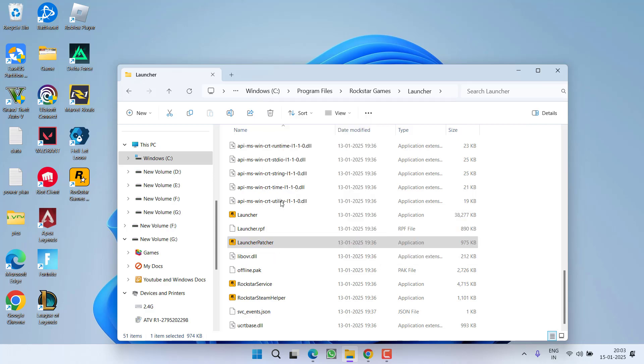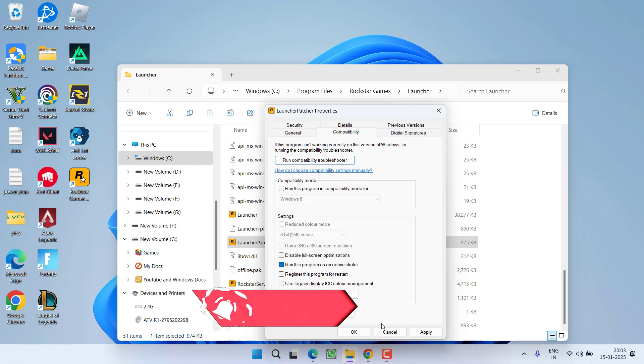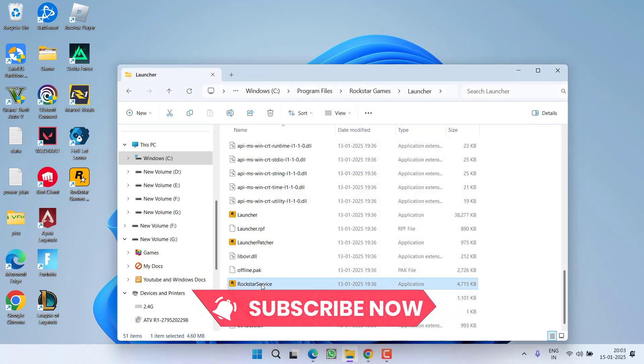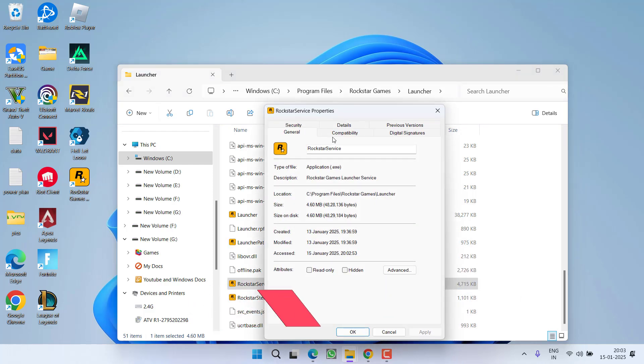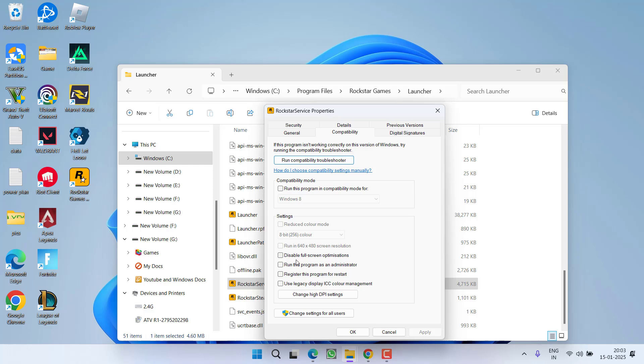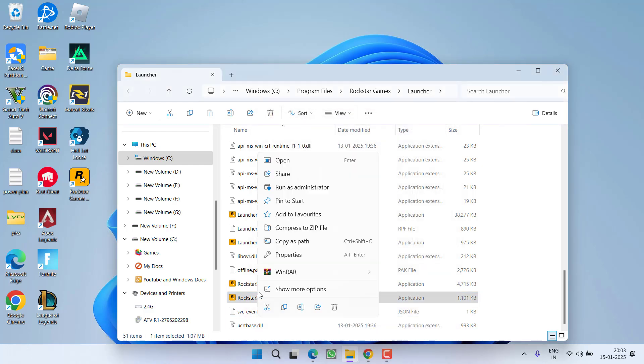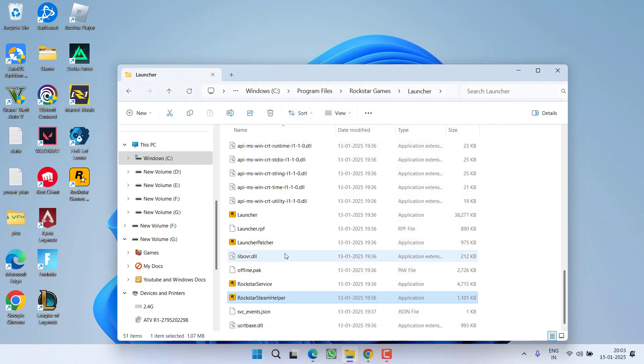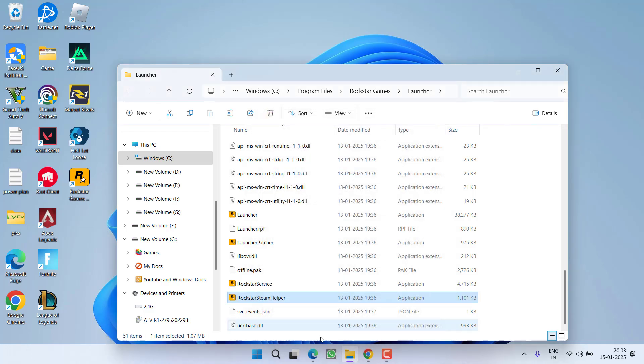Do the same with Launcher Patcher also. Compatibility, uncheck this option and checkmark this particular option. Third one is Rockstar Service, compatibility, admin mode. And Steam Helper also. Compatibility, administrator, hit apply and OK button.